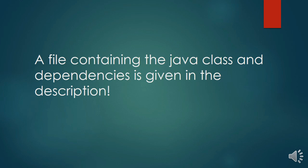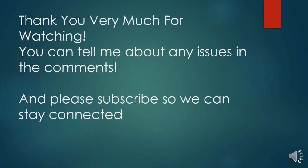The file containing the dependencies and the class is linked in the description below, you can go check it out. Thank you for watching, you can tell me about any issues in the comment below, and please subscribe so you can stay connected. Thank you.